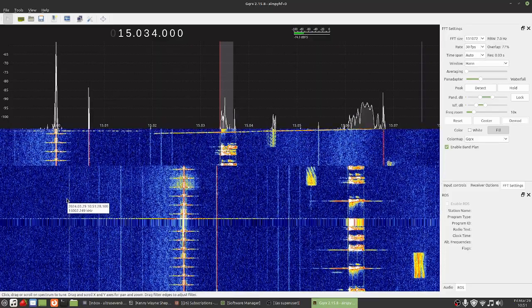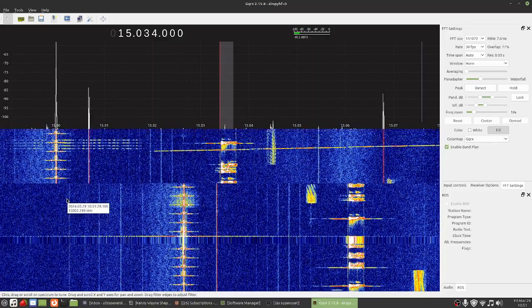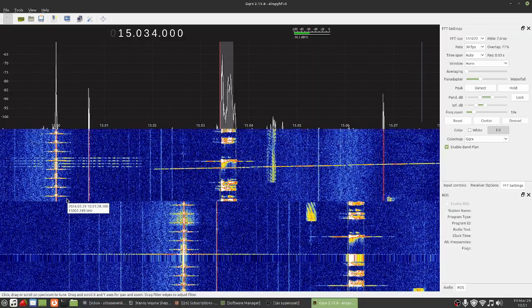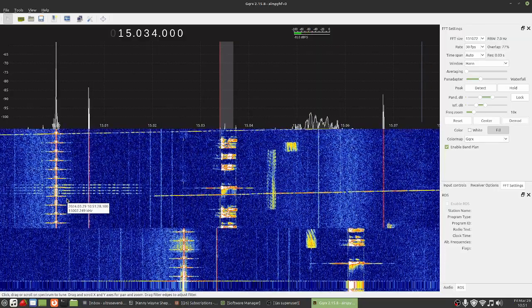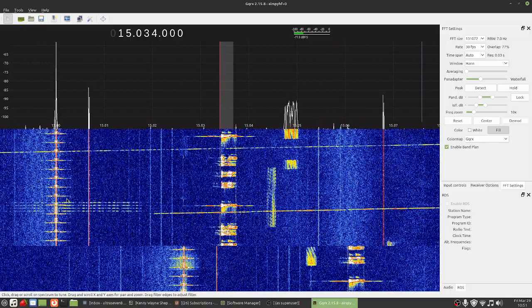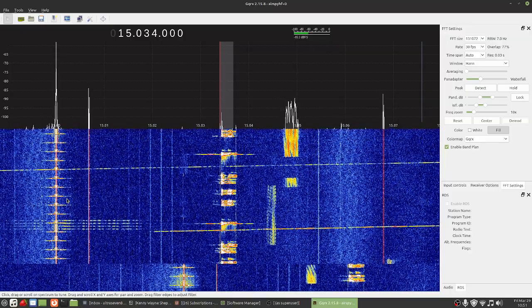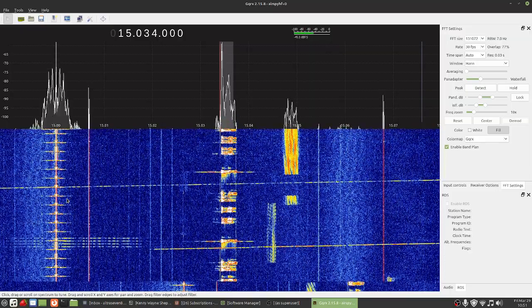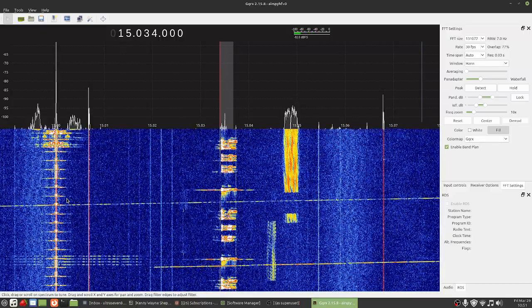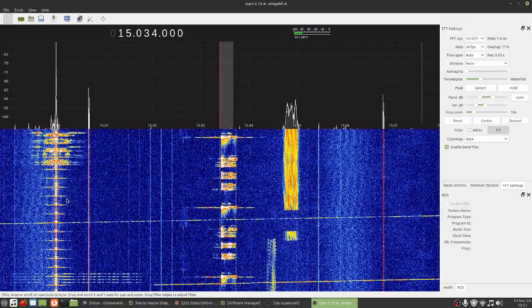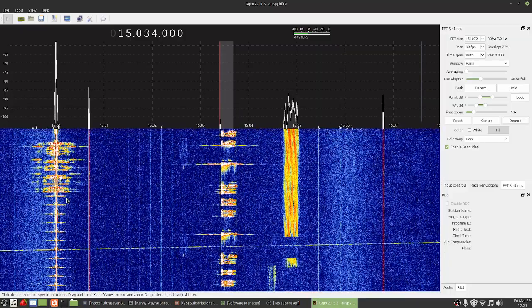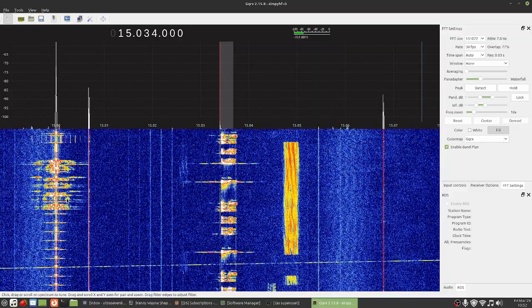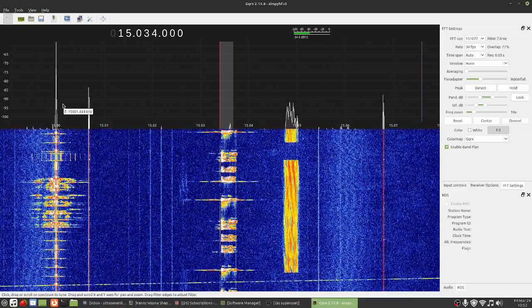I'm using my NFED random wire antenna which is over 250 feet of wire. Got a nice strong signal there.